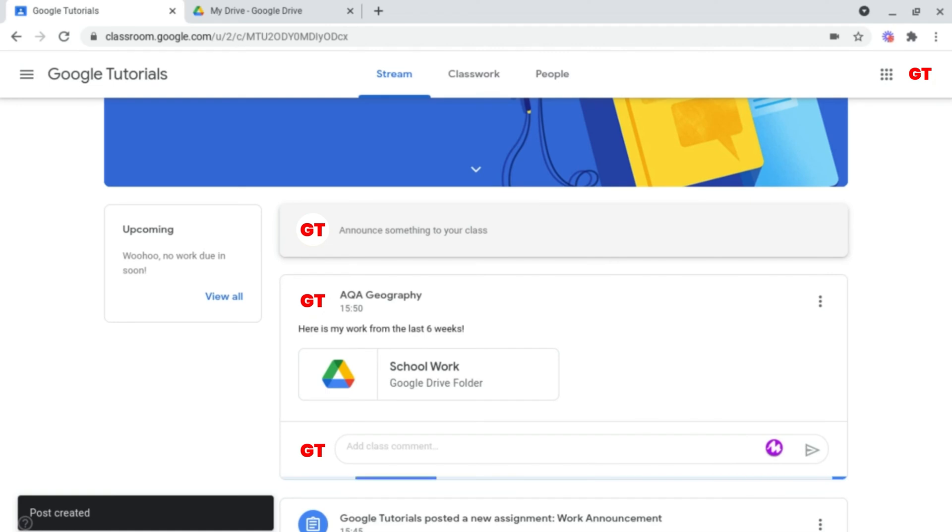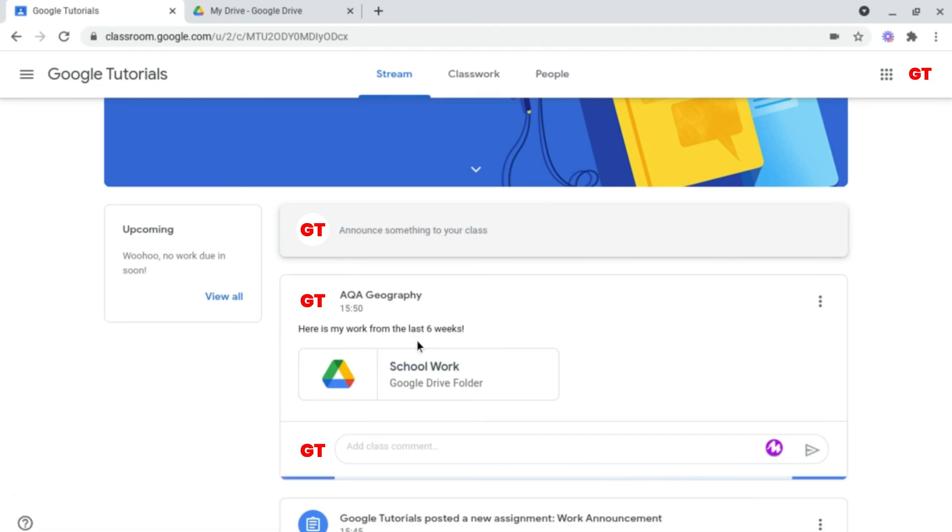So now as you can see, my Google Drive folder has now been shared publicly with my Google Classroom. But how do you do this privately?